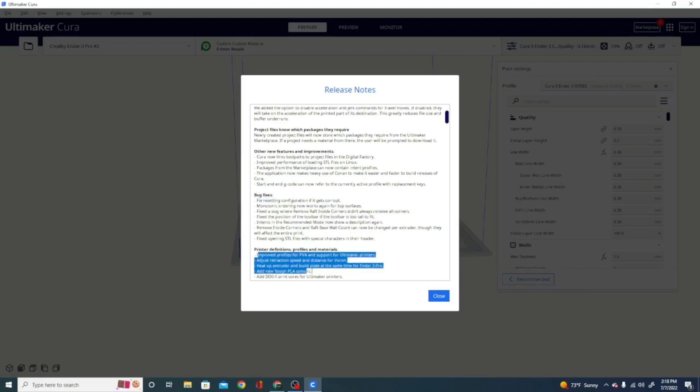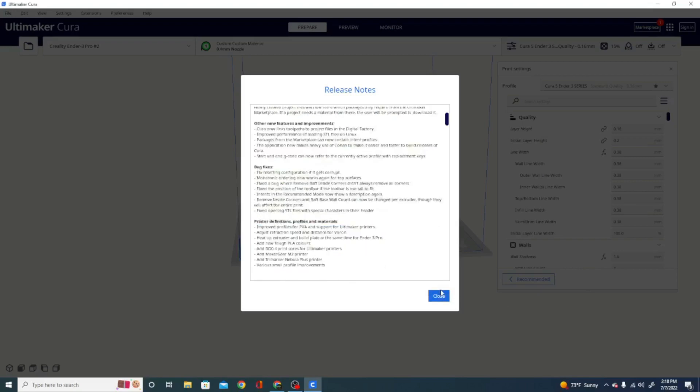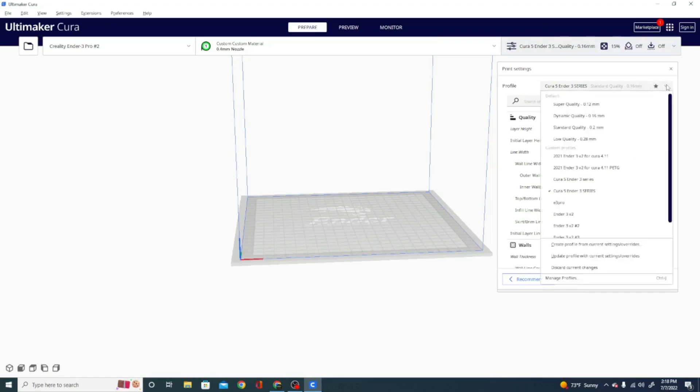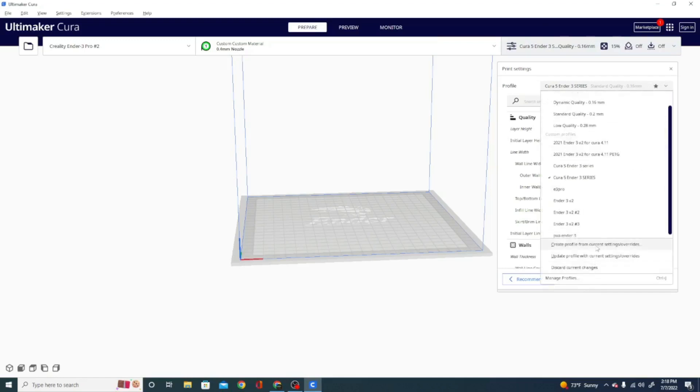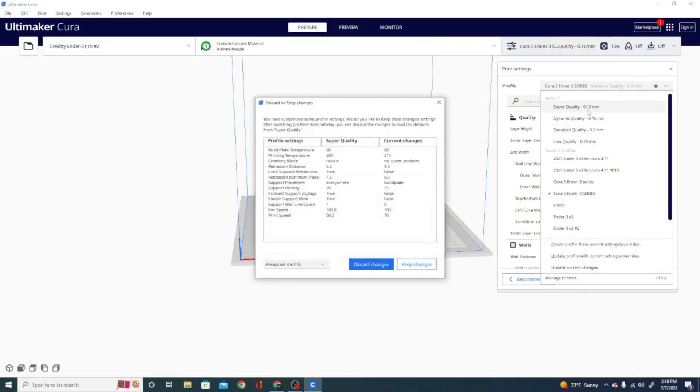As always, they've added a few printer definitions, and we can close this here too, and let's see if we can get a look at those intent profiles.